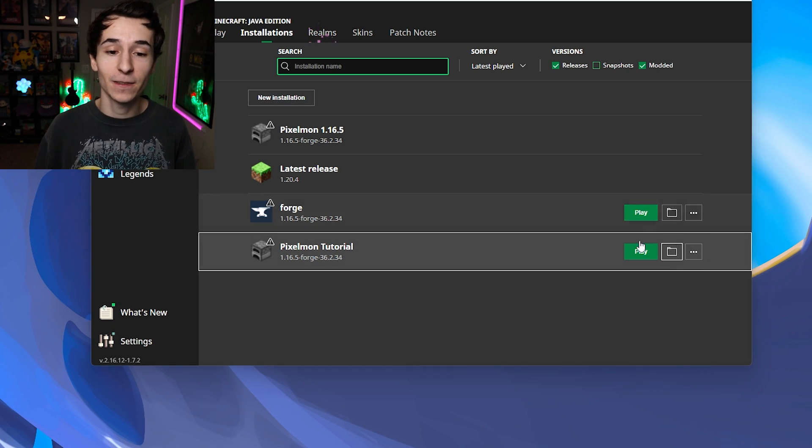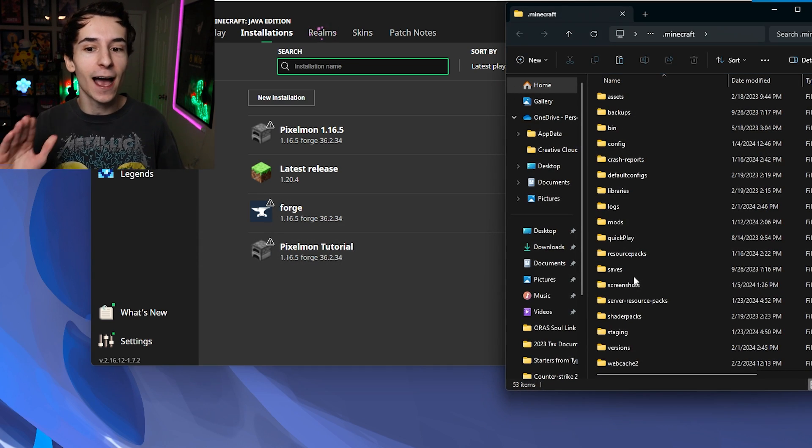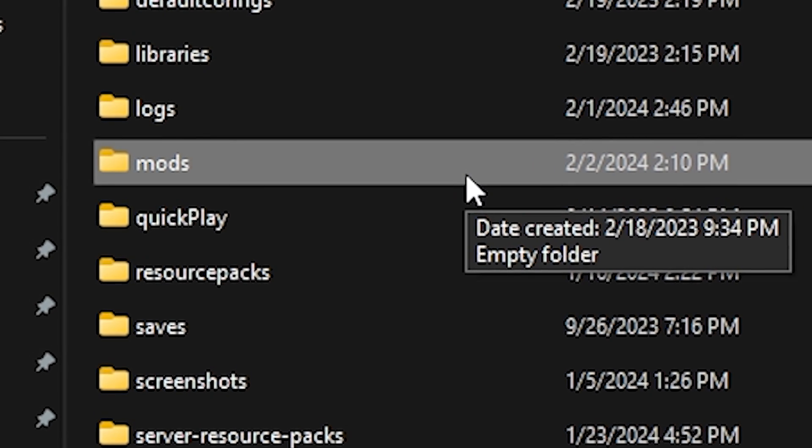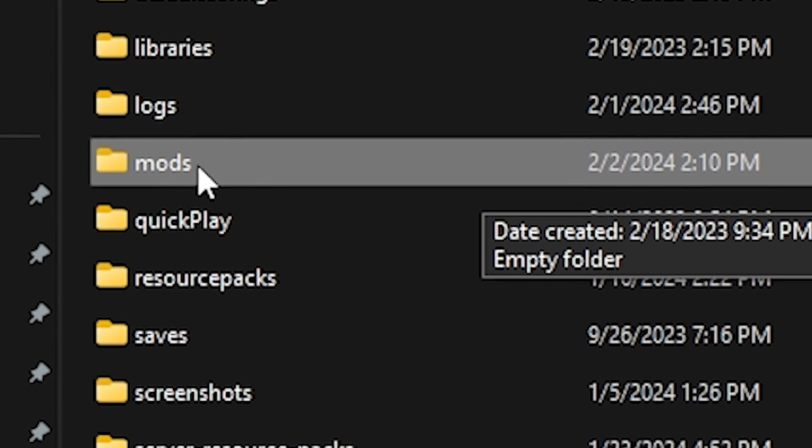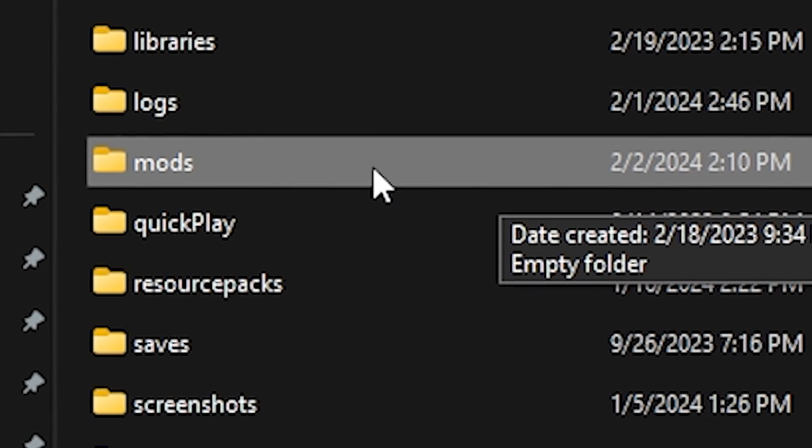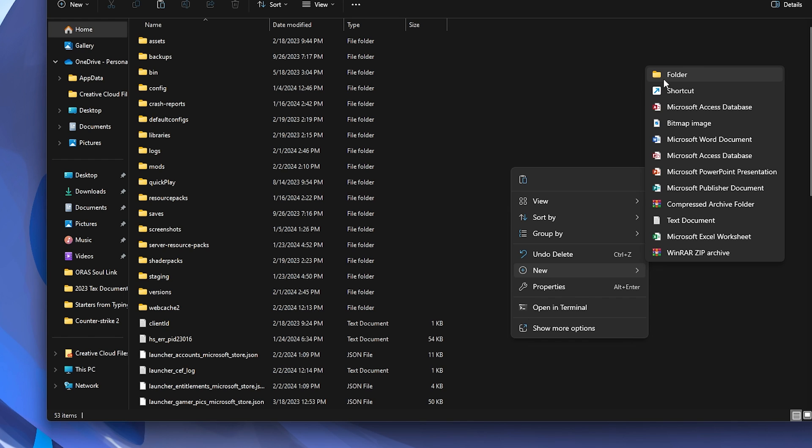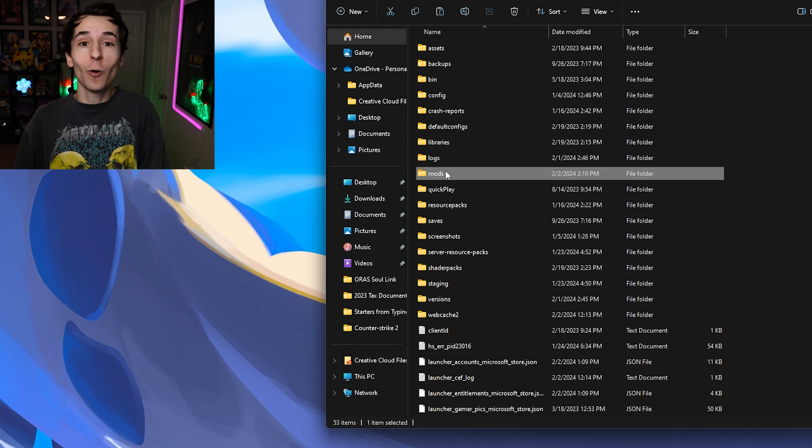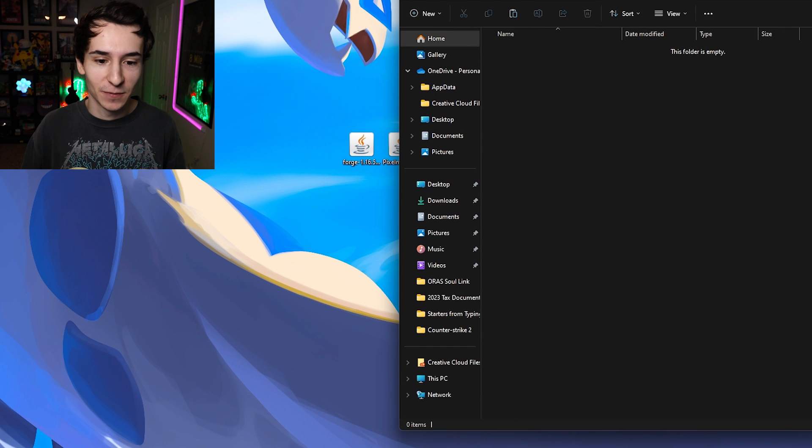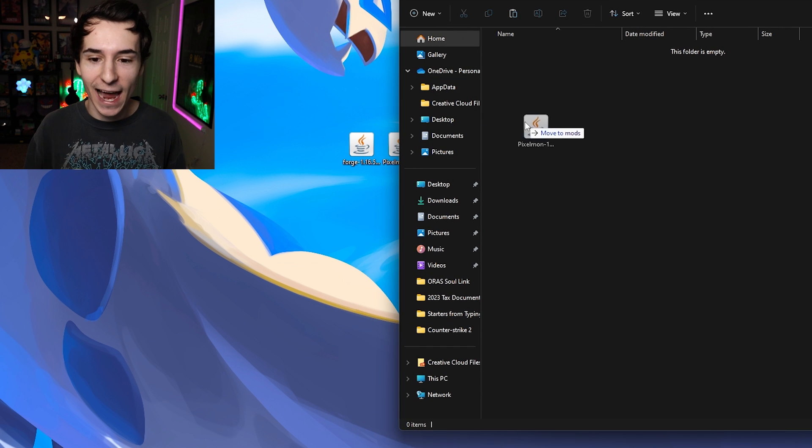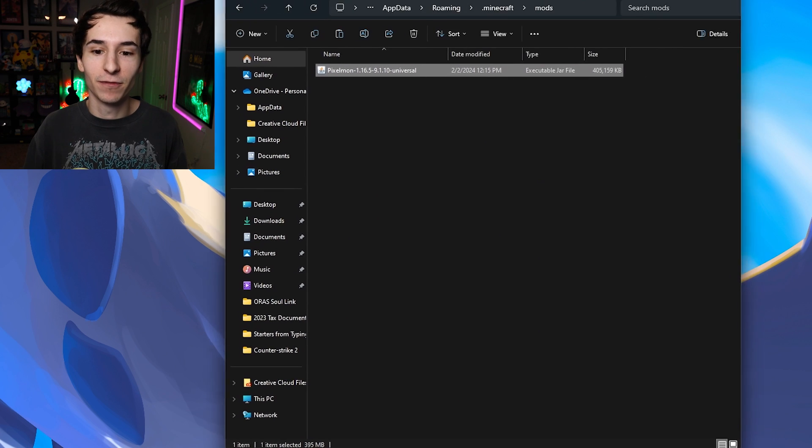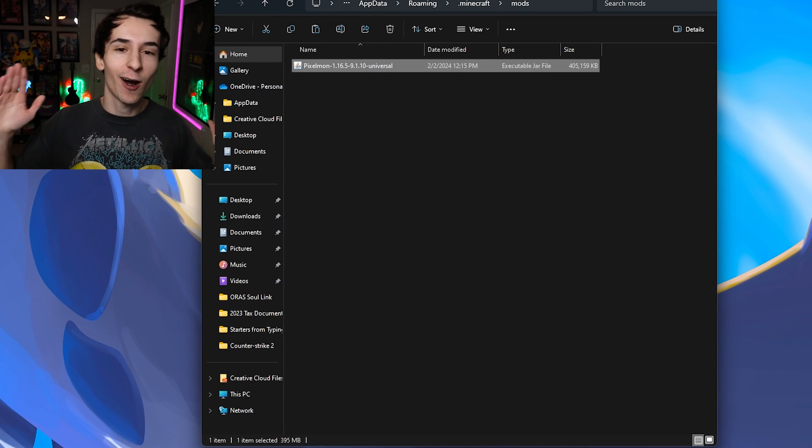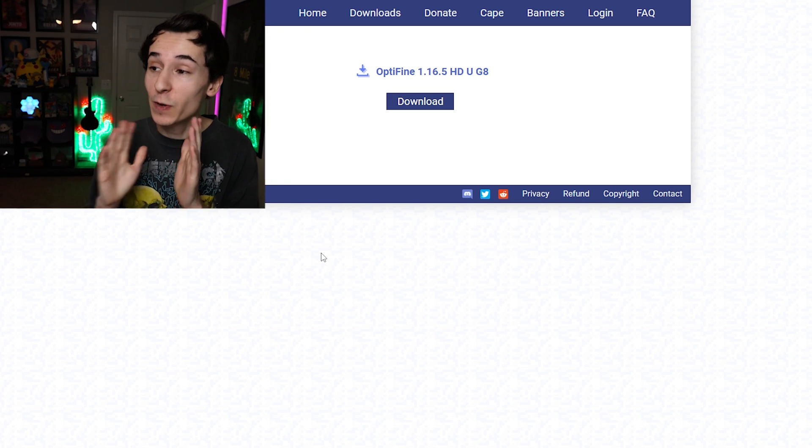But we still have one final super easy step. Click this little folder icon here. This will open your .Minecraft folder. And here you want to locate your mods folder. Mine is right here. And if you don't have a mods folder, just make a new folder and title it mods, all lowercase. And now all we have to do is open that mods folder and drag in our version of Pixelmon. And we are good to go.